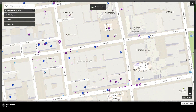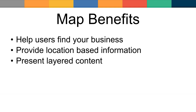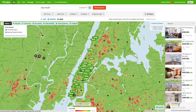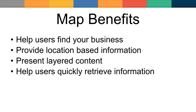A trip planning application is one example that allows users to search for a destination and then display restaurants, hotels, and other points of interest based on their itinerary. With a map, you can easily present layered content — users can toggle and filter content layers to simplify or increase the level of detail based on their search. An example is a real estate map where you can view real estate for sale but toggle additional layers to view crime in the area or public transit.